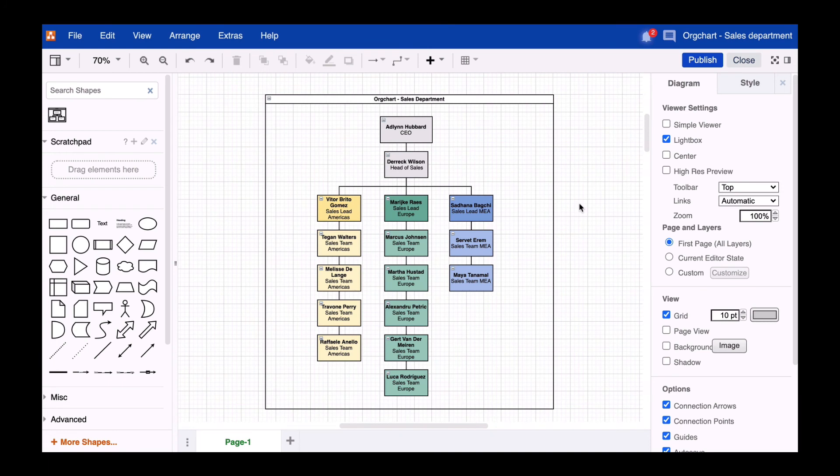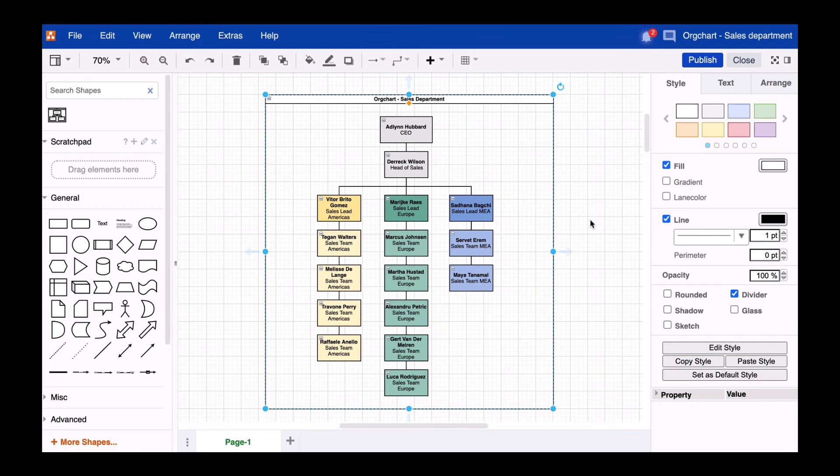Last but not least, you may want to customize your org chart a little bit. For example, you can remove the frame and the title.